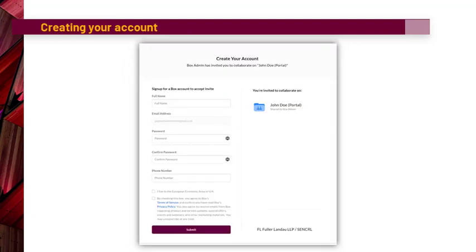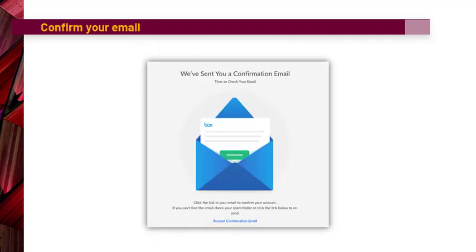In the account creation form, you simply have to fill out the boxes for name, password, phone number, as well as accept the terms of service and then click Submit. The form has been sent and you will receive a prompt saying that you've been sent a confirmation email.